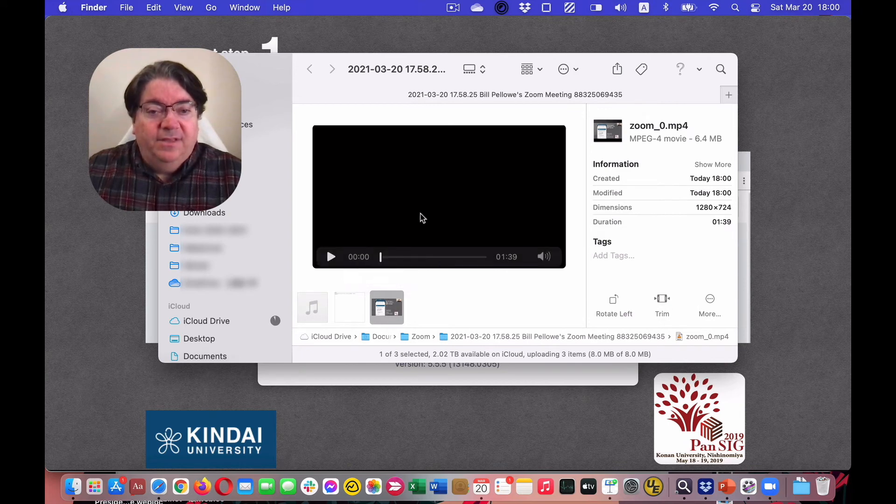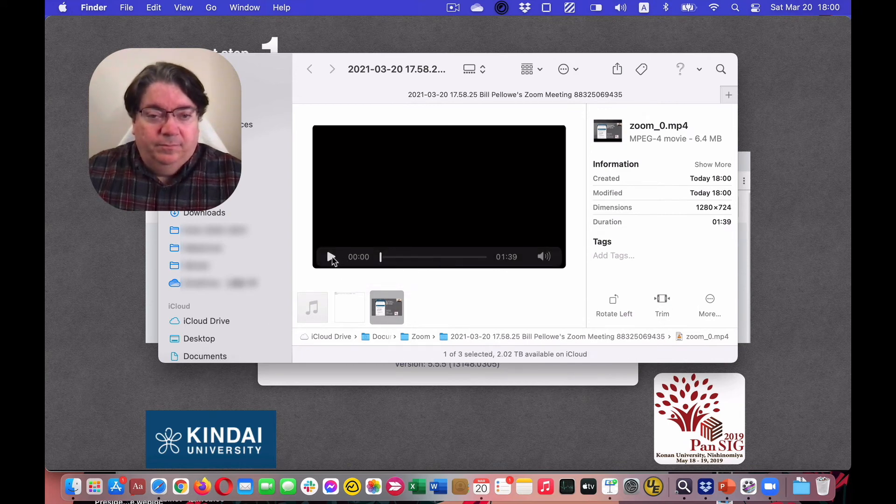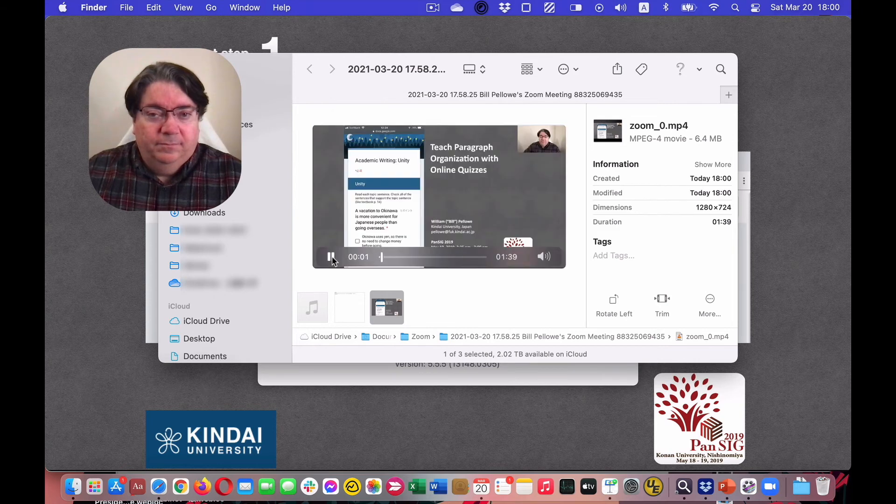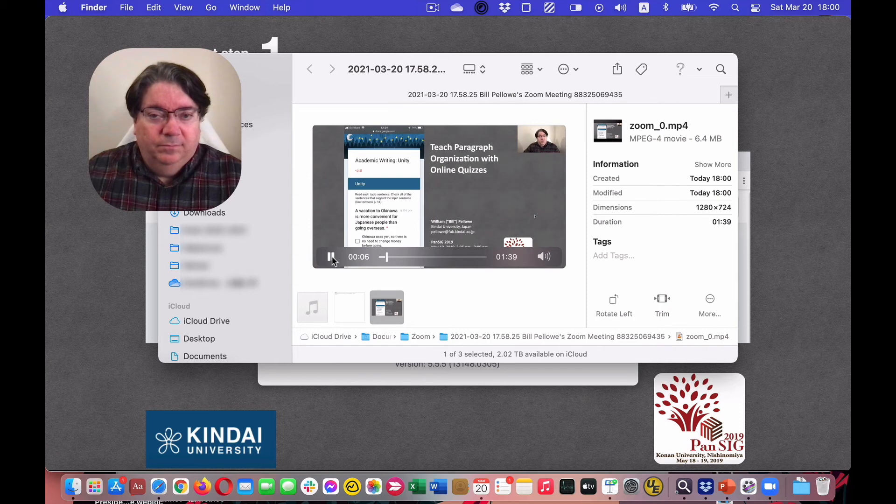And this is the video. And then do my presentation.